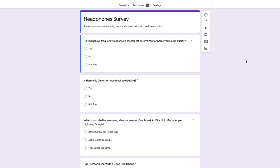Yesterday, I sent out a survey attempting to correlate audio beliefs to headphone choice. The questions were, do you believe frequency response is the largest determinant of perceived sound quality?